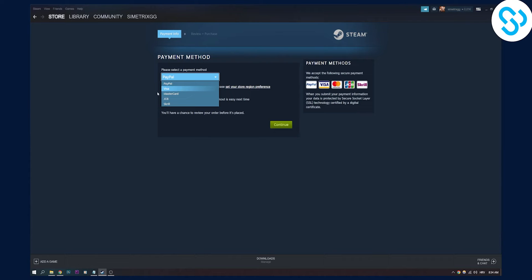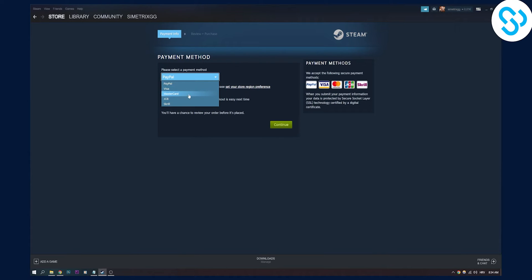I can use PayPal, Visa, MasterCard, JCB and Skrill. Now if it's like this in your country, then you will have to use Visa or PayPal or anything else other than Paysafe card.